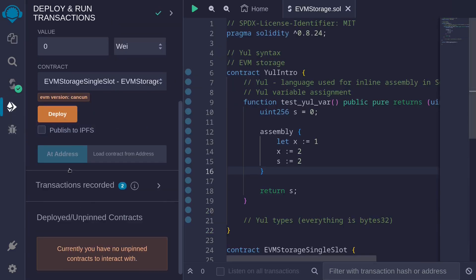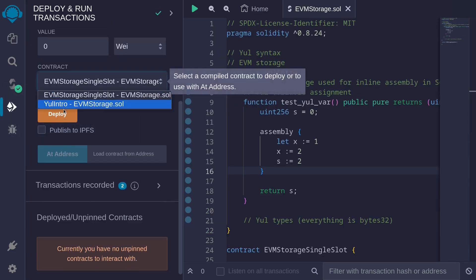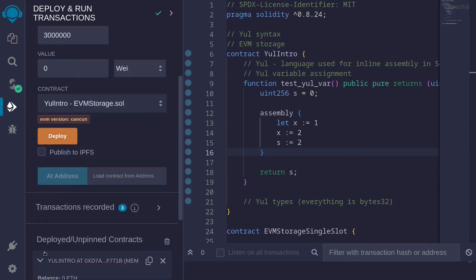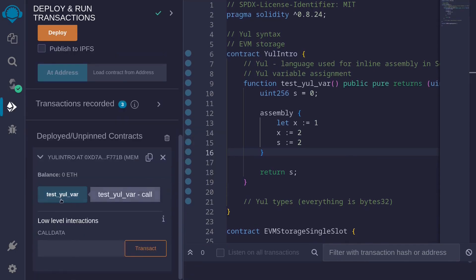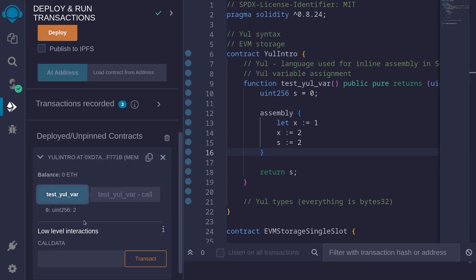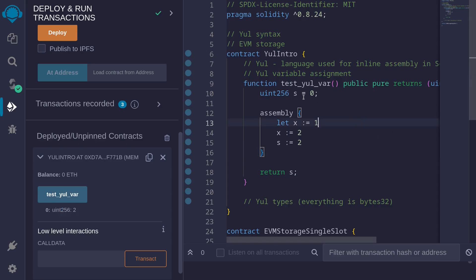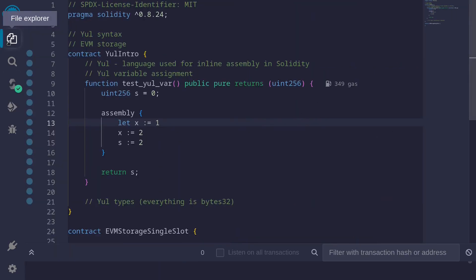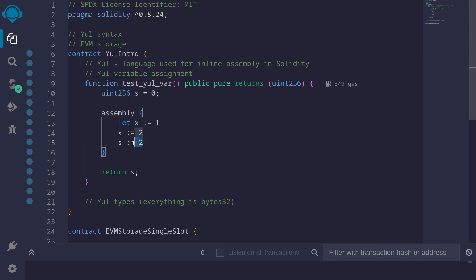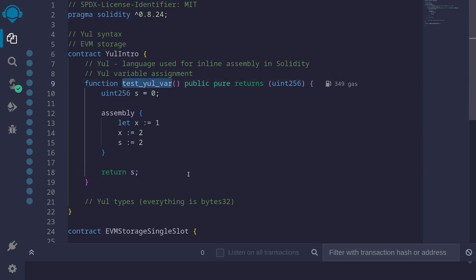I'll hit Ctrl+S to compile the contract, then deploy it, and then call the function 'testYulVar'. We get a 2 back. This is because we declared a variable called 's' in Solidity, and inside assembly we set this 's' value to 2 and then returned it. So that is why you saw 2 returned when we called the function.